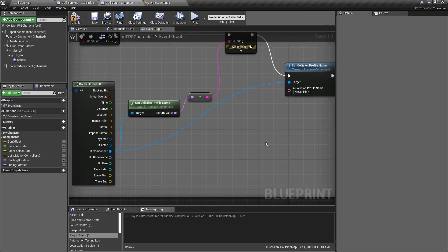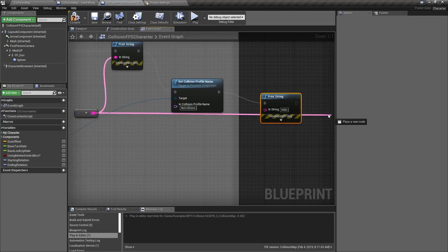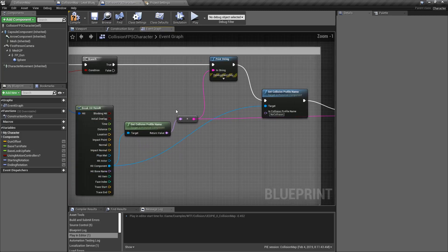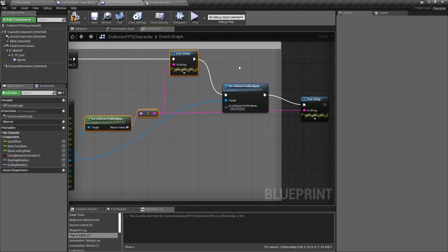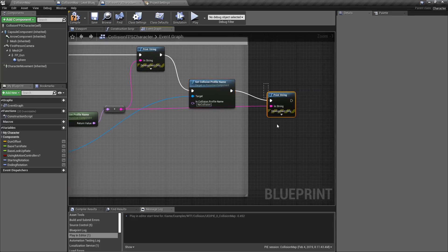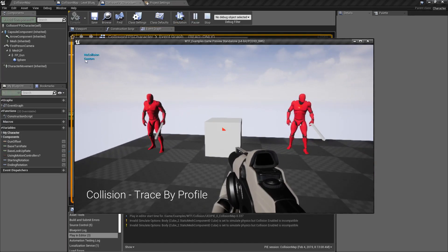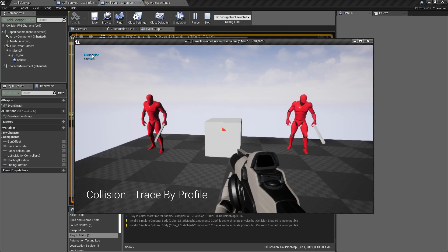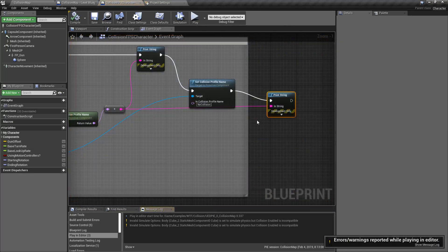We can see that by adding a print string and grabbing the get collision profile name node and plugging it in. So now after we hit something we're going to print it out, change it, and then print it out again. We'll fire at our cube — it shows custom and then no collision. Simple as that.